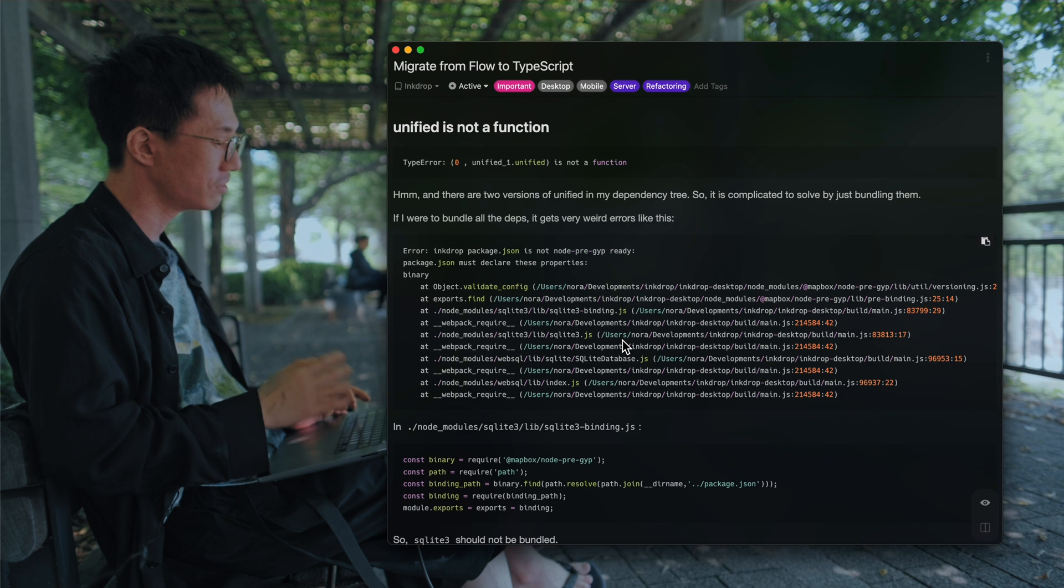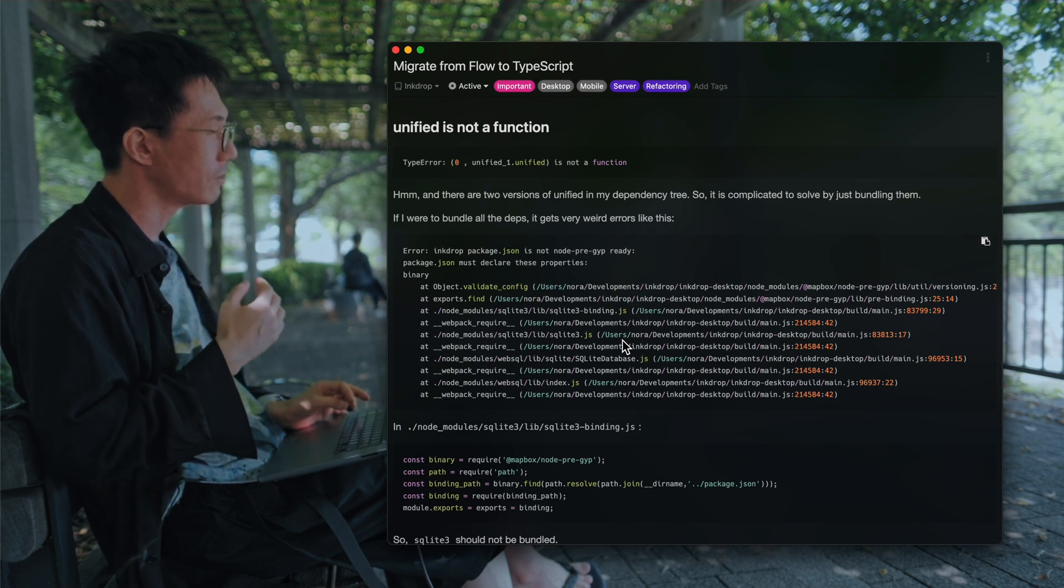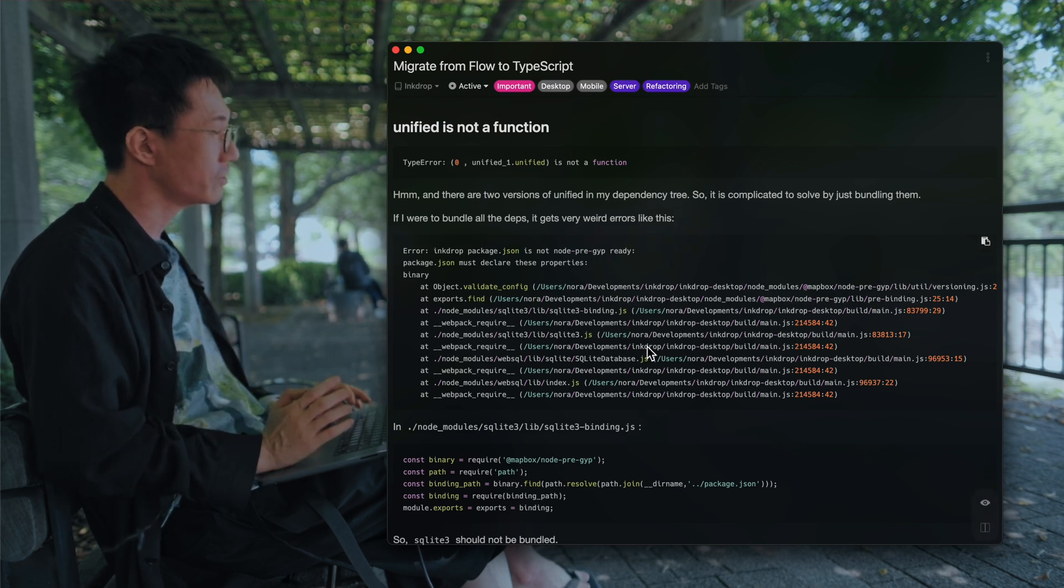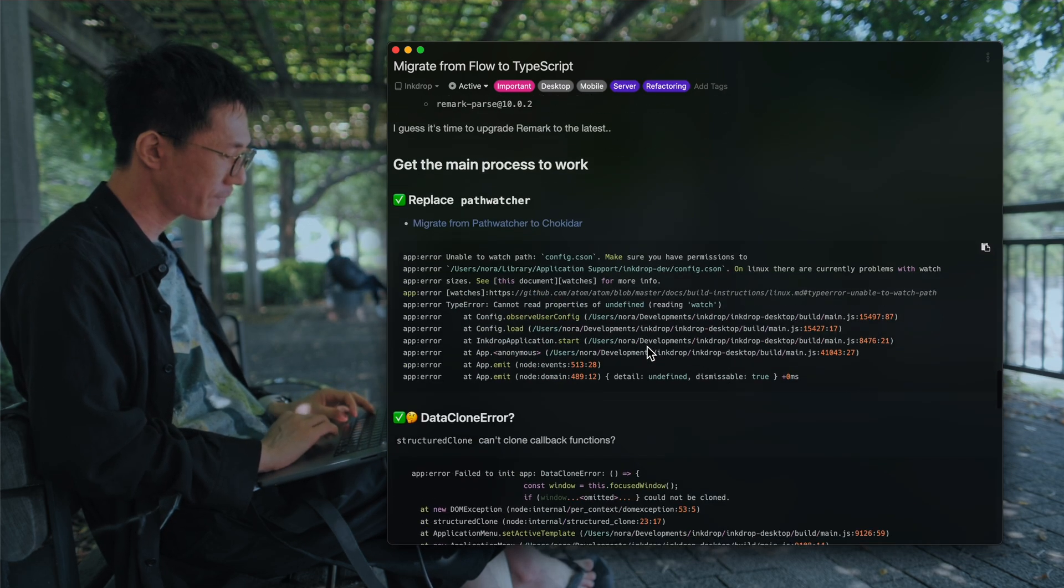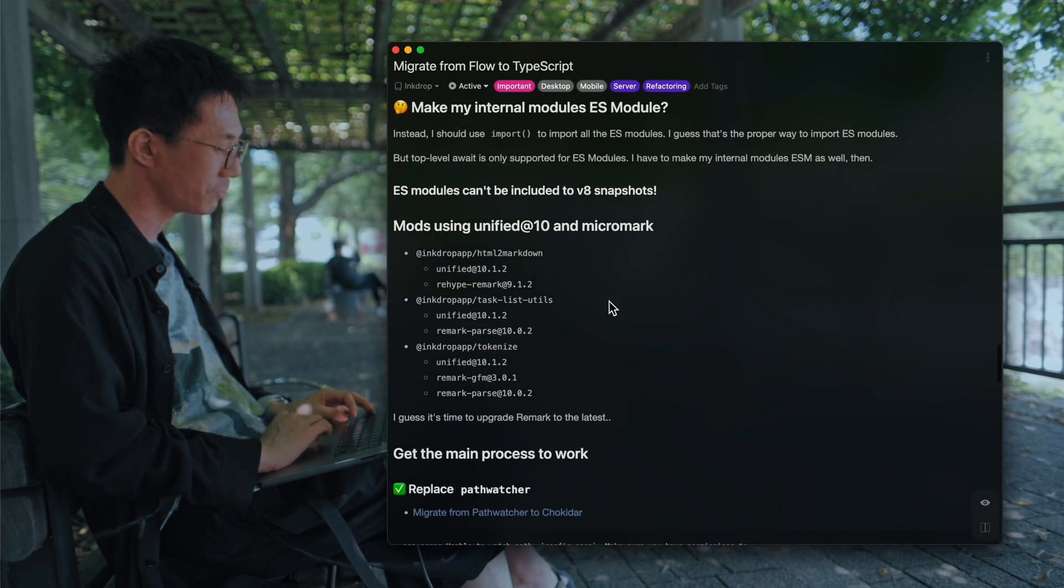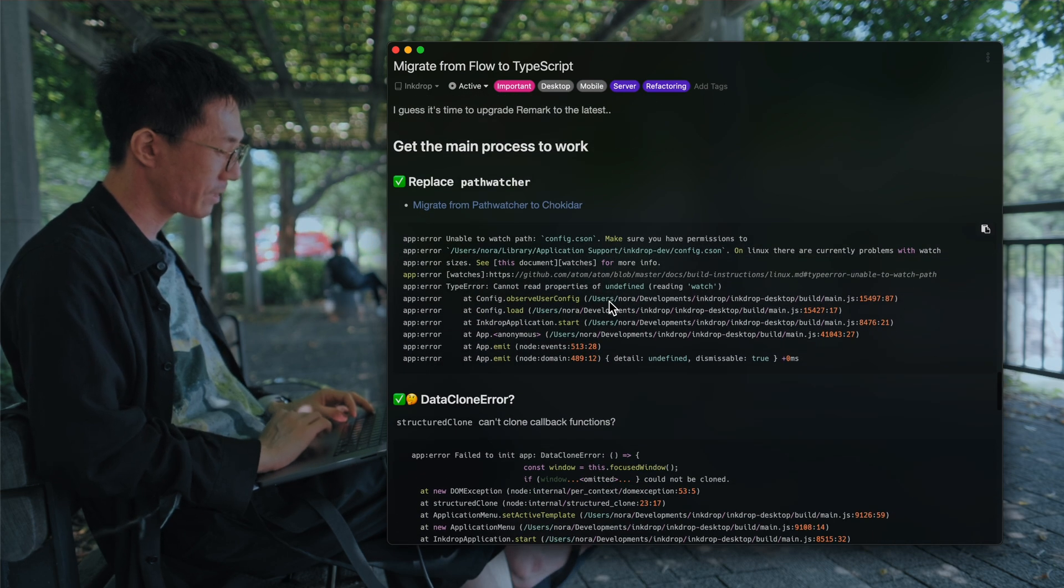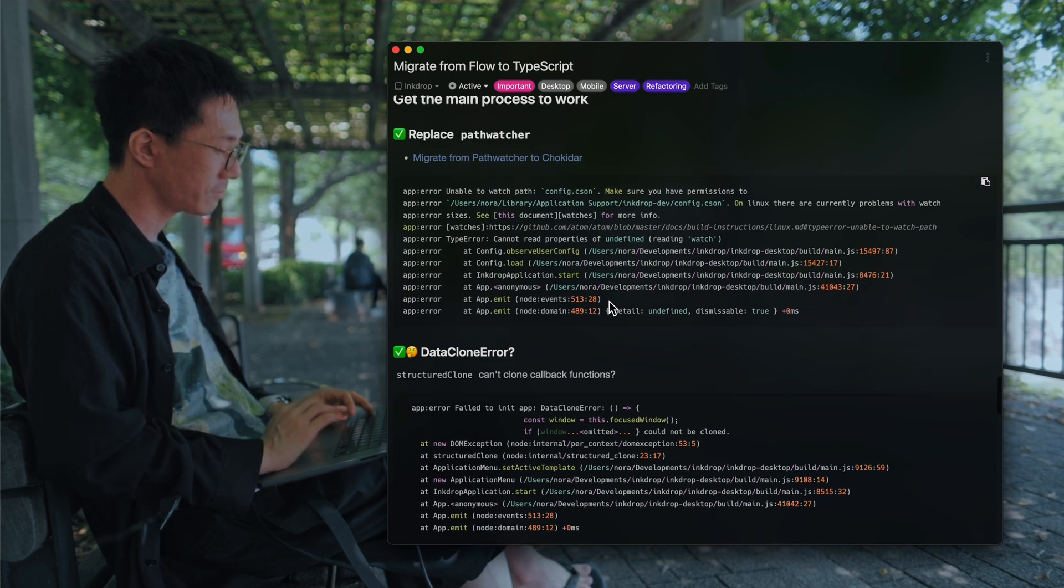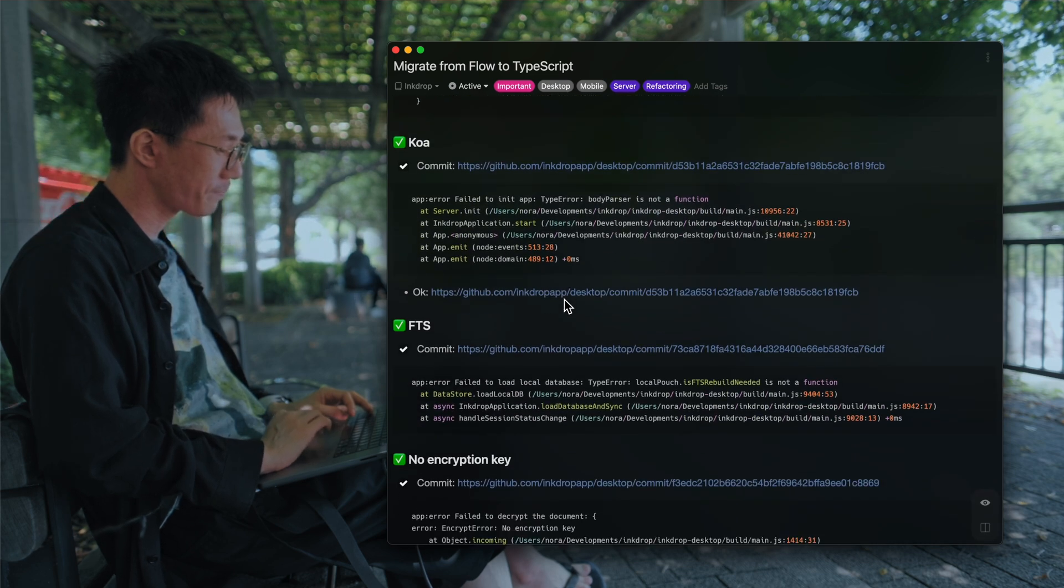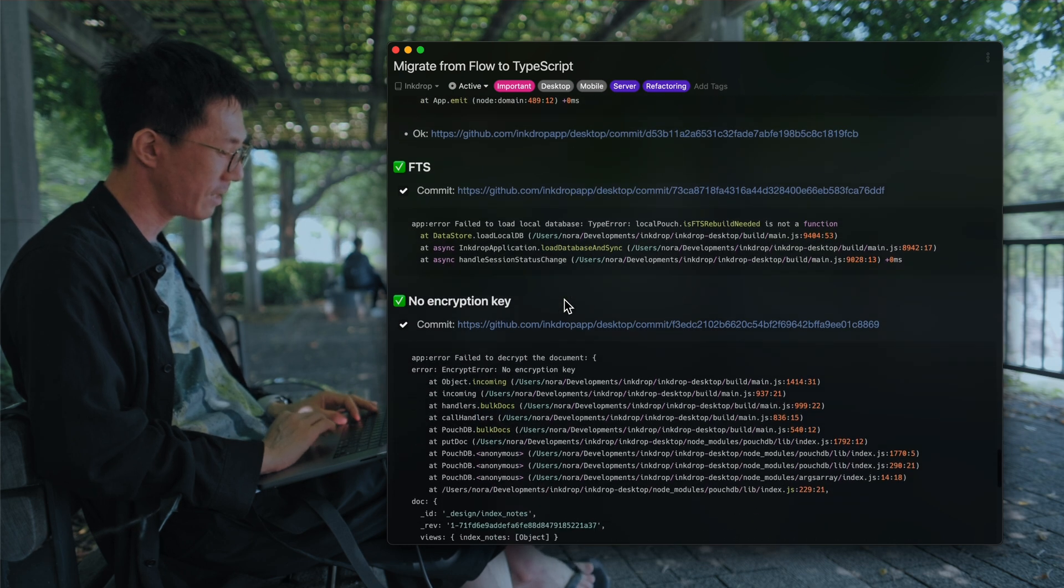So you have to bundle ES modules to your app.js or something like that using Webpack. I considered making my internal modules ES module, but that's going to be too hard. So I decided to go with another way, using Webpack. And here are some errors I got when I tried to launch the app.